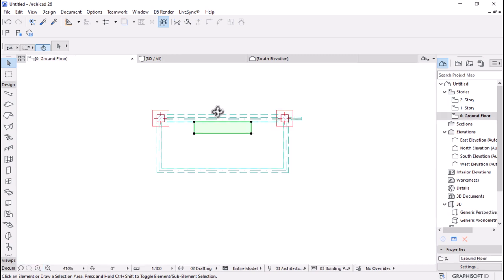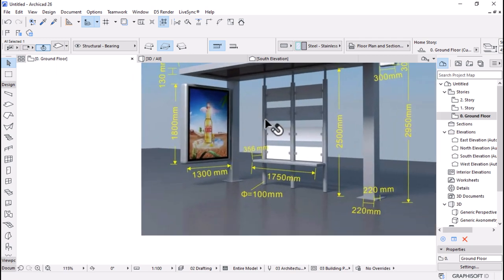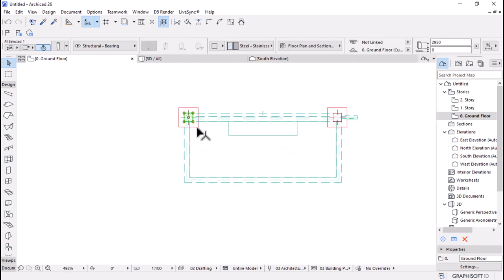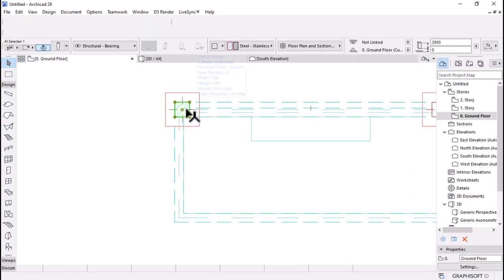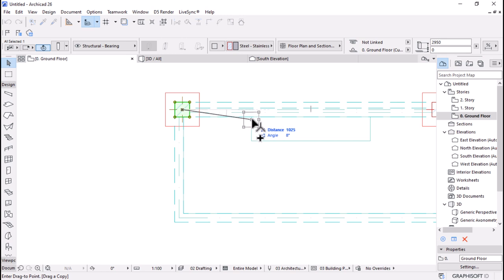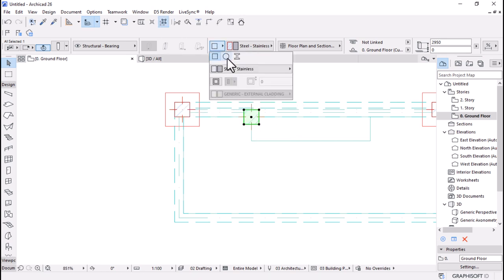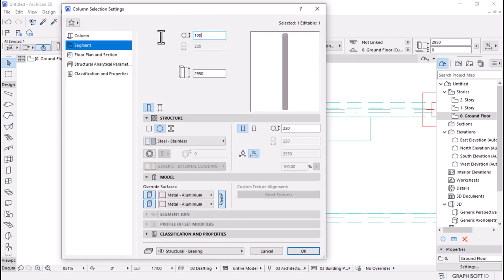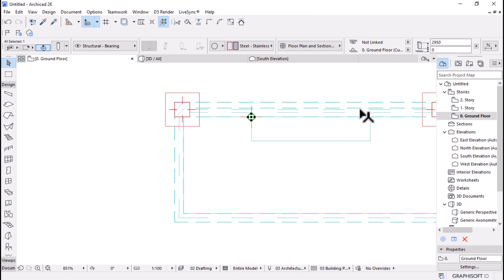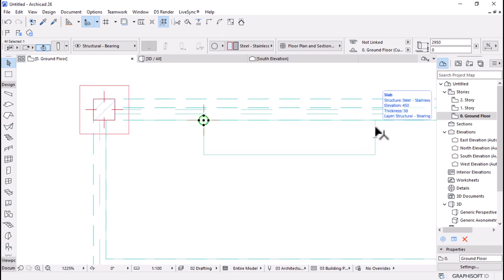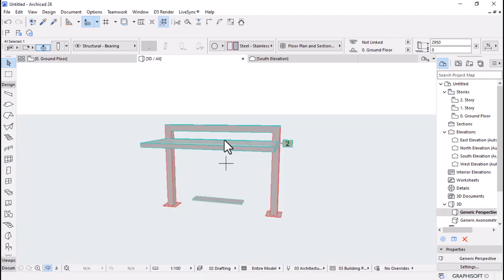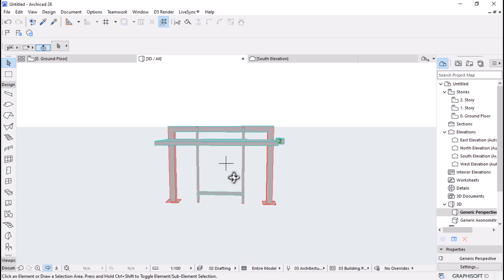I'll use the midpoint of this to move it to the midpoint of the structure. Check on 3D — we have the bench. Now for the posts — three posts of 100mm diameter. I'll use a Column, pick its parameters, or just Ctrl+Shift+D to copy an existing column. Set the structure to a circle, open settings, change the diameter to 100, and hit Enter.